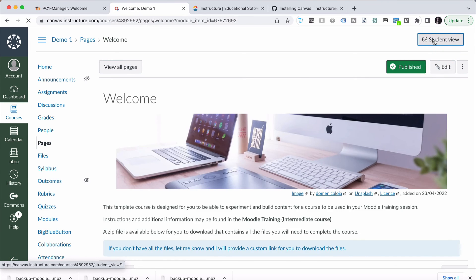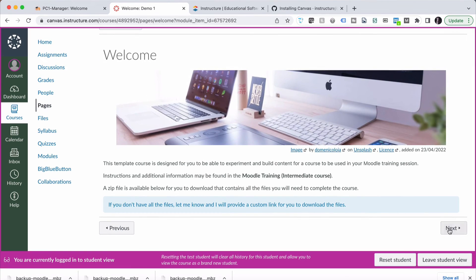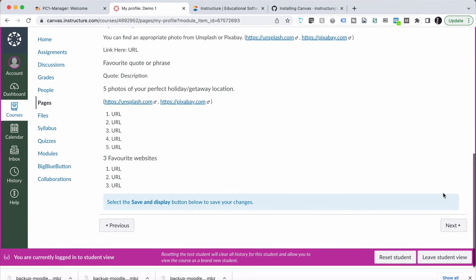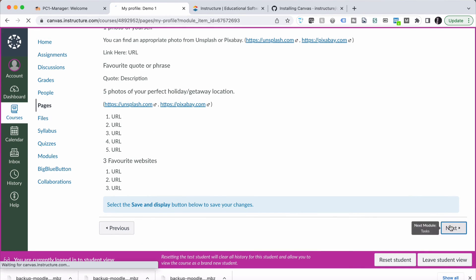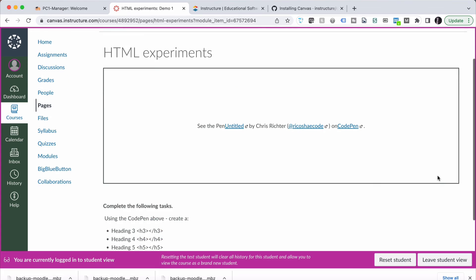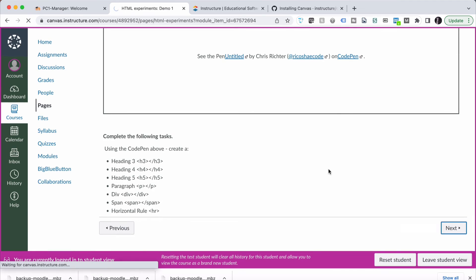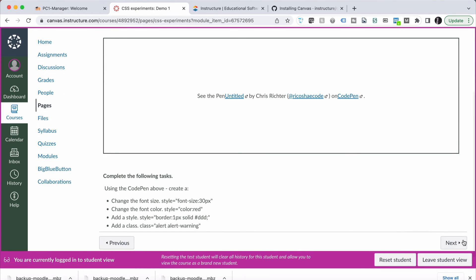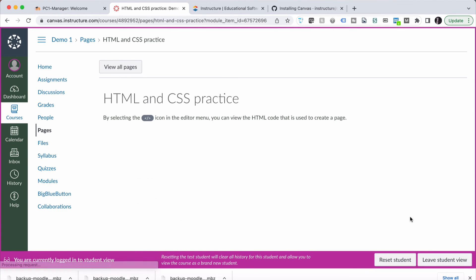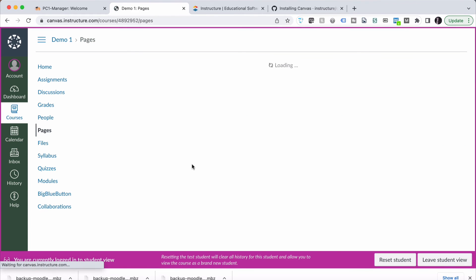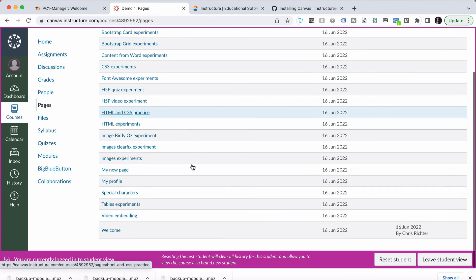If I go into the student view, this is what it'll look like for a student. They get their pages and they can run through all the pages with all the content, work their way through. Notice CodePen doesn't embed properly in Canvas as well. Another thing to be aware of. So if you are using things like CodePen or embeds, take notice of that.